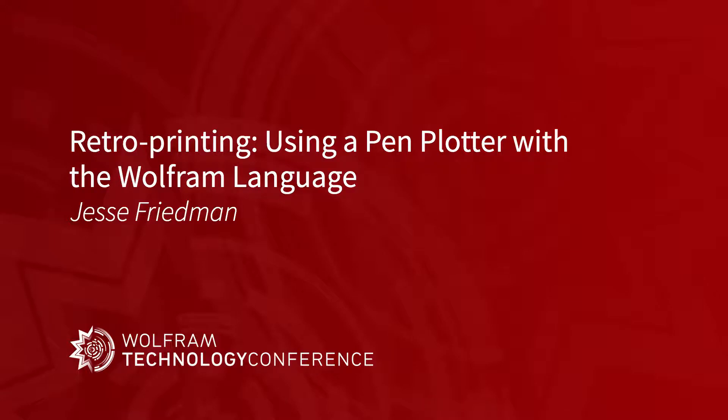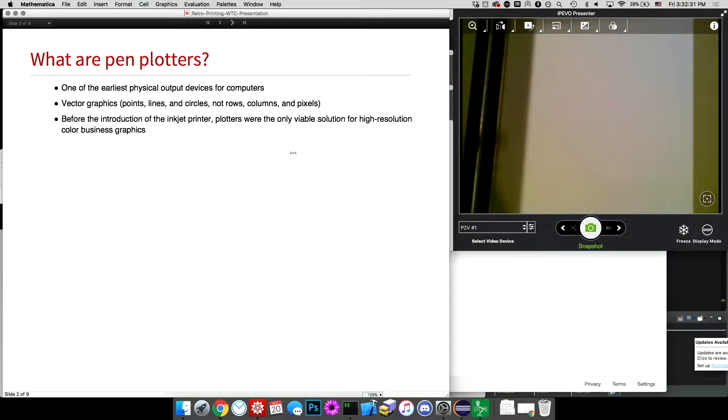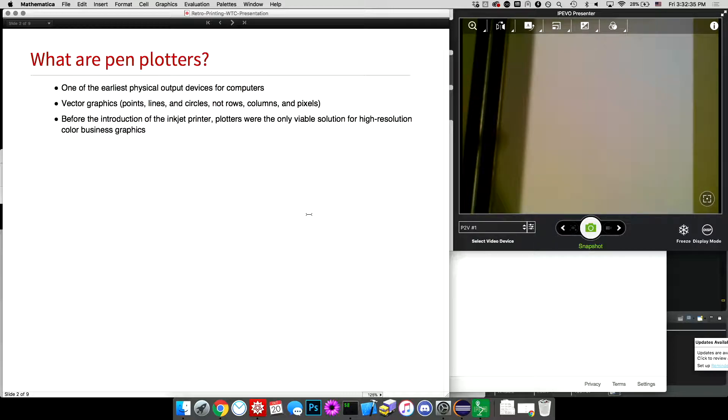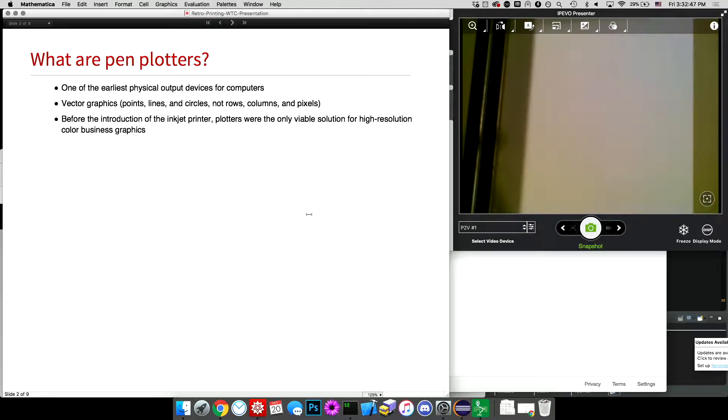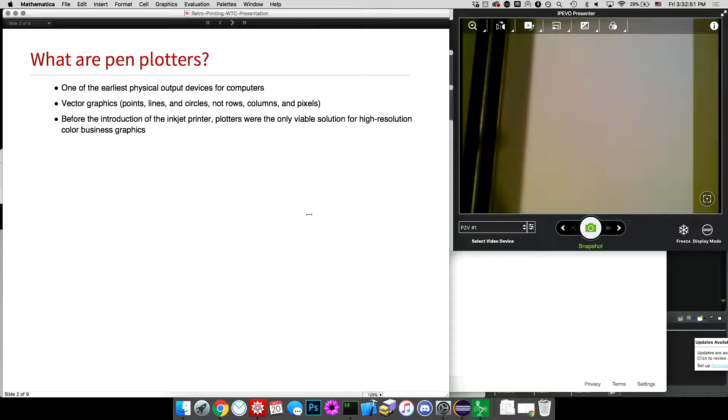I was planning to have this whole thing about explaining what a pen plotter is, but a lot of the people I've met here know that already, but this is just a brief overview. Pen plotters are one of the earliest physical output devices for computers, and as the name may suggest, they work by moving a pen around on paper. So instead of dealing in terms of rows, columns, and pixels like a raster printer, they deal in terms of points and lines and circles.